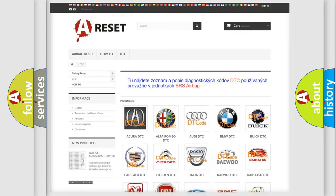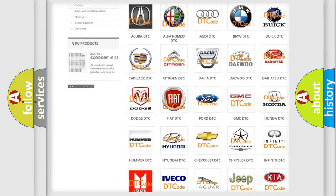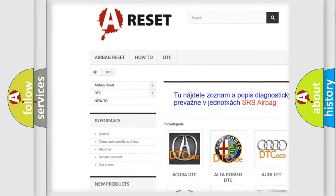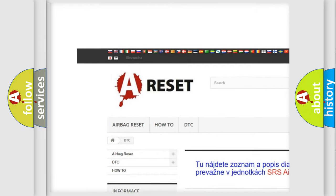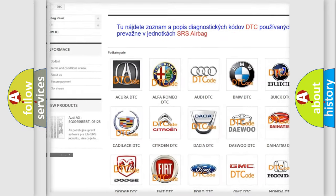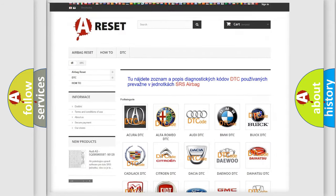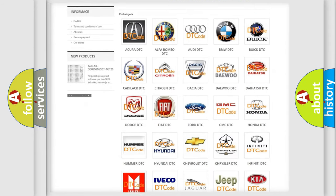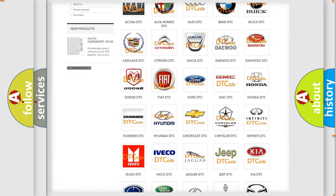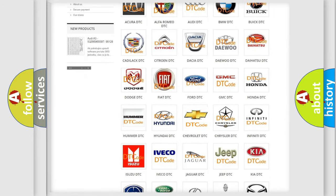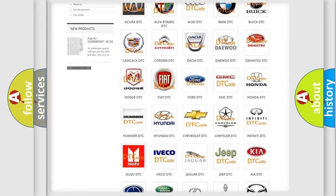Our website airbagreset.sk produces useful videos for you. You do not have to go through the OBD2 protocol anymore to know how to troubleshoot any car breakdown.